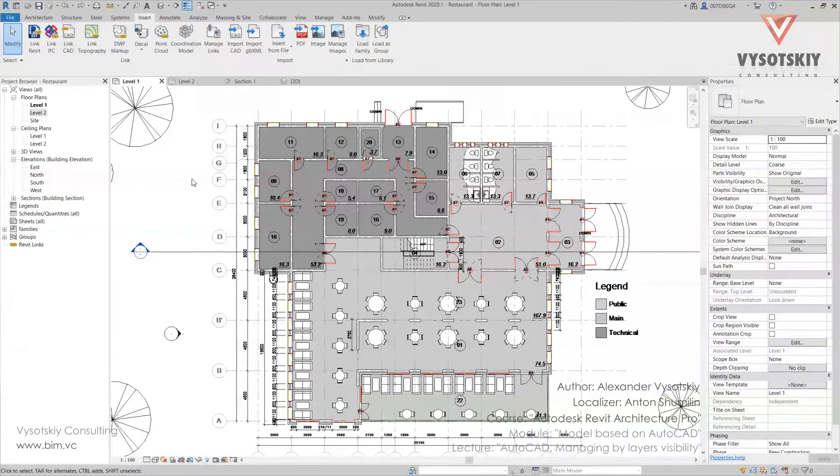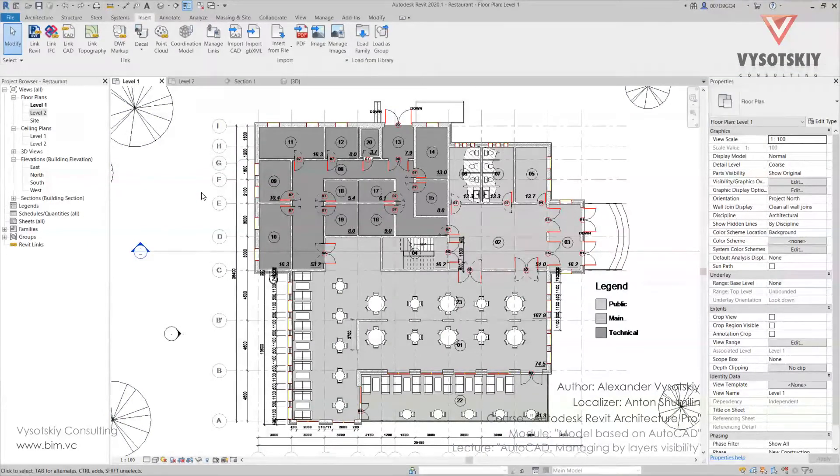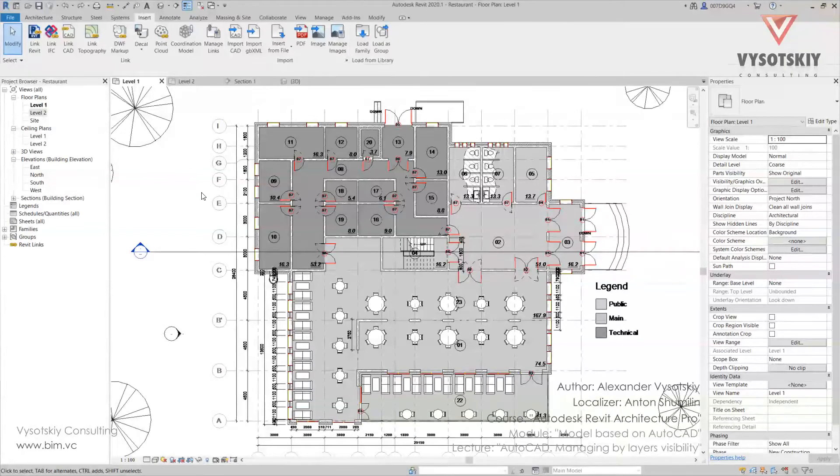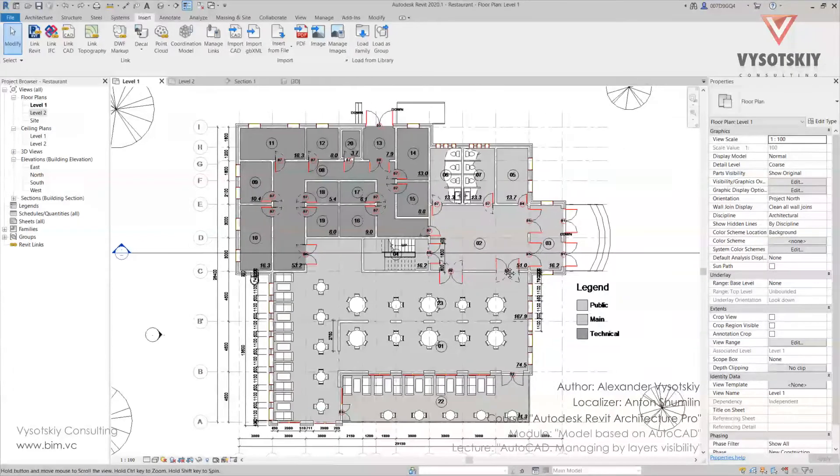The project may contain some unnecessary layers. That's why Revit is able to manage layer visibility inside of the drawing.